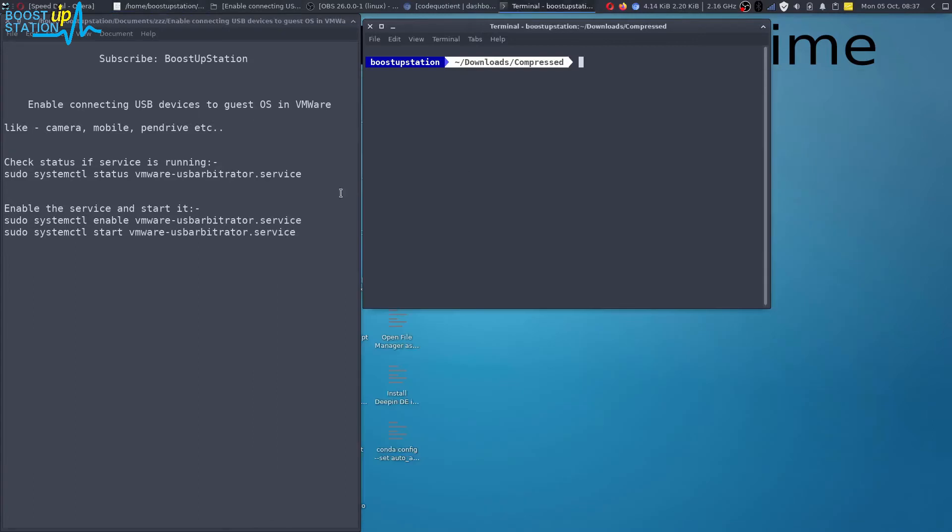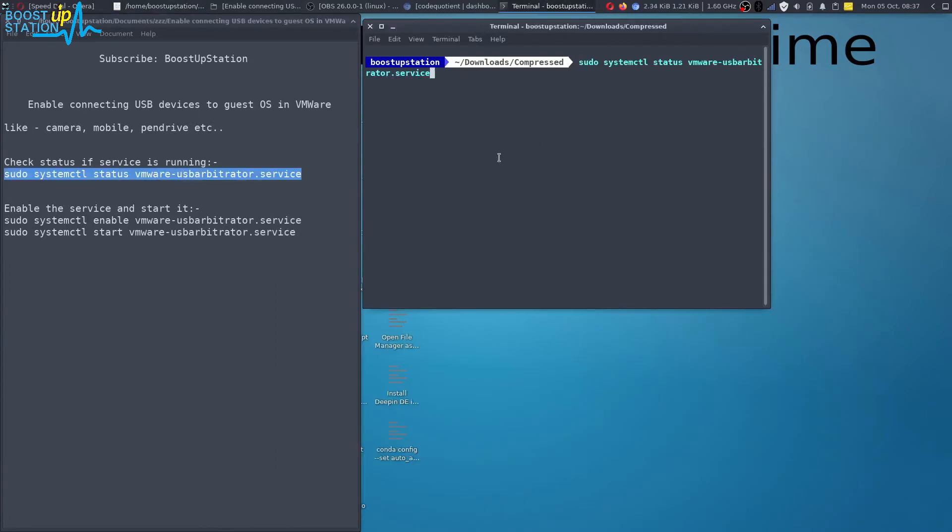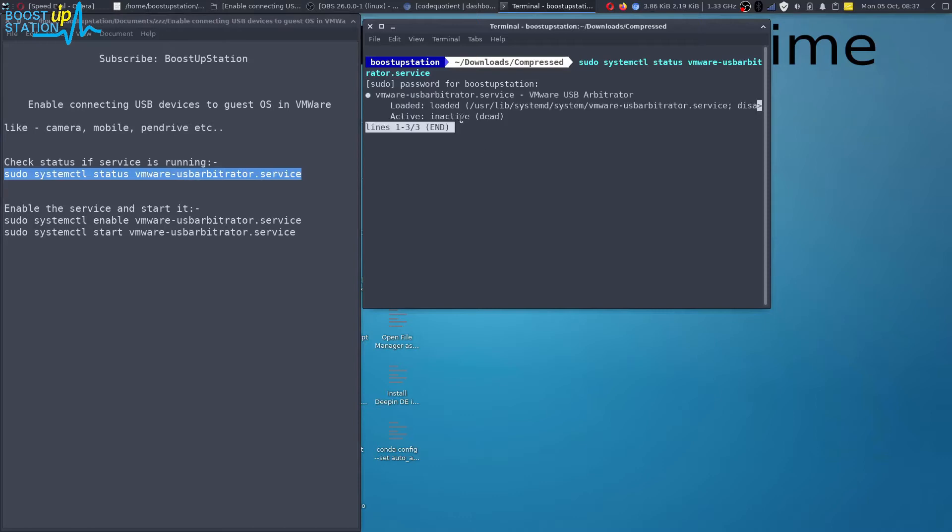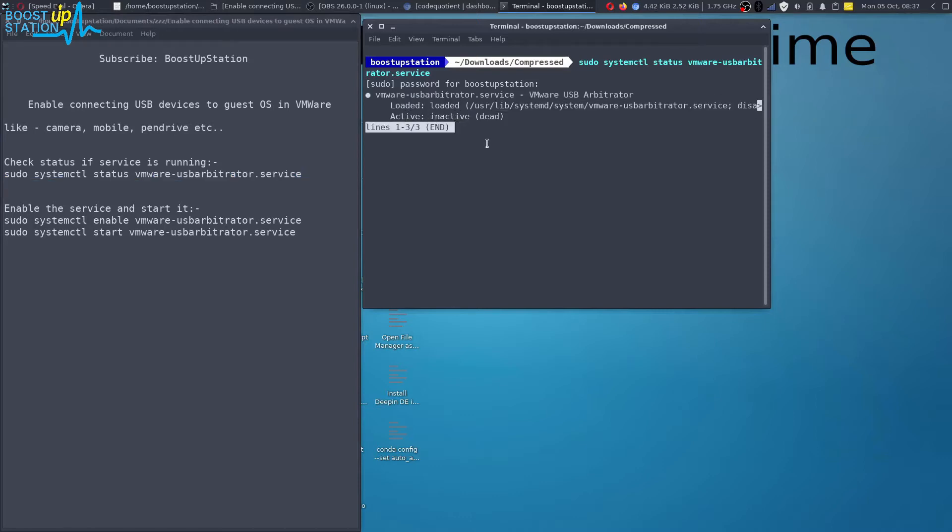Now first of all, we just have to check the status of the service whether it's running or not. And you can see that it shows inactive. Press Q on the keyboard.